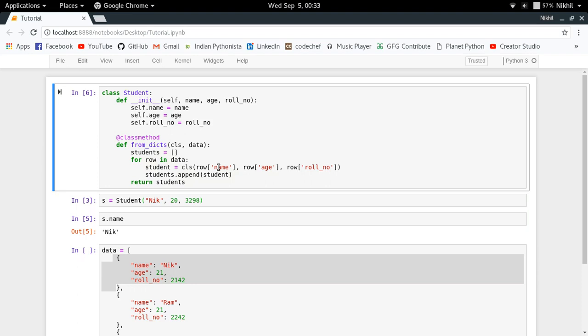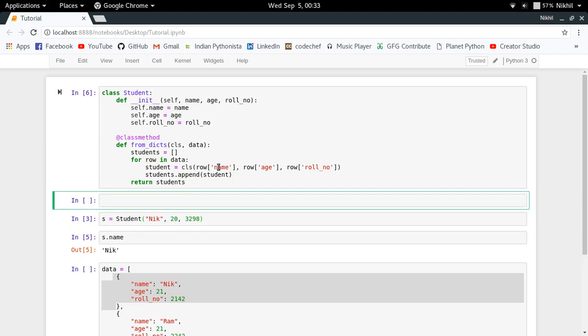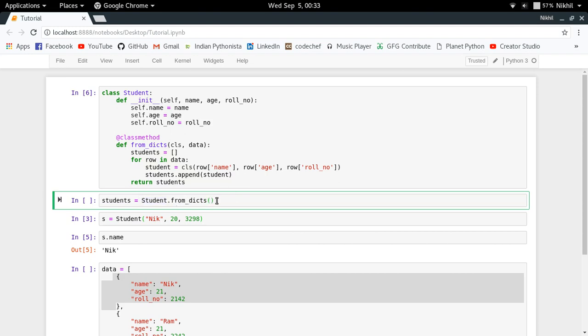So let us try it out. Students is equal to student dot from_dicts. As you can notice here that I am using this particular function as a method of my class only, so student dot from_dicts. I'm not creating a new class object and then using this function as a method of that class object.